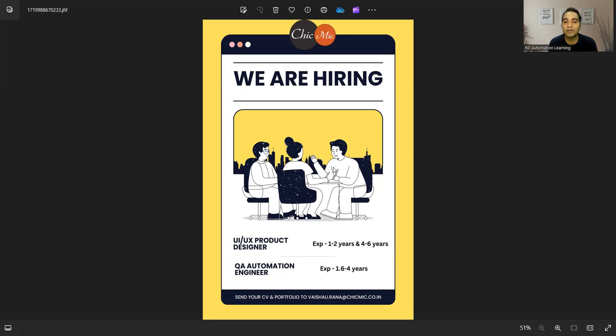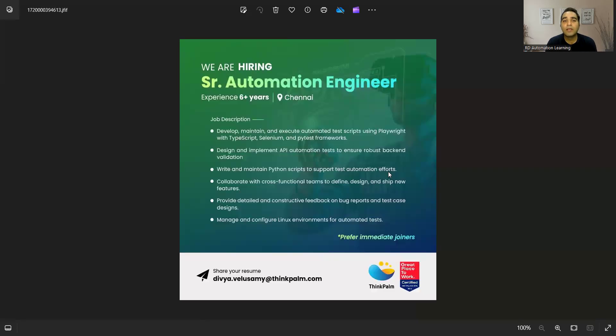Let me show you all the job opportunities. First job opportunity is the requirement of a UI/UX product designer and QA automation engineer, 1.6 to 4 years, and this is the email address where you have to send your CV. The company name is Tric Make.